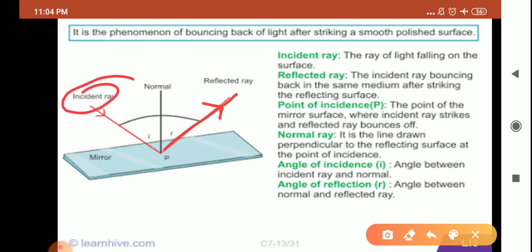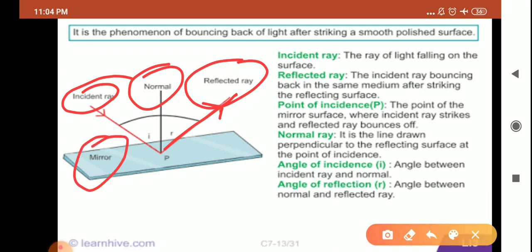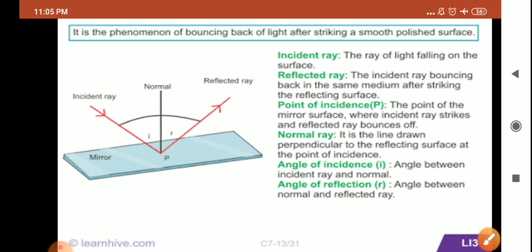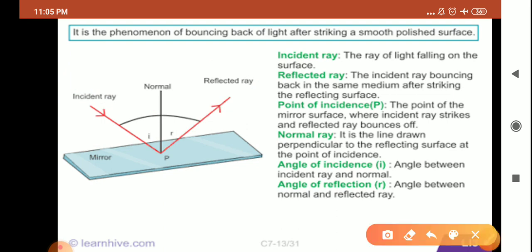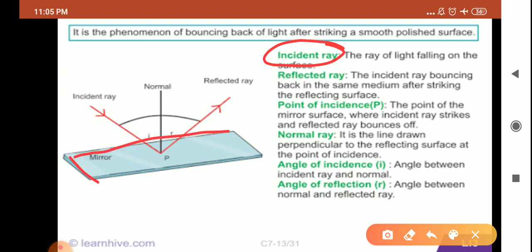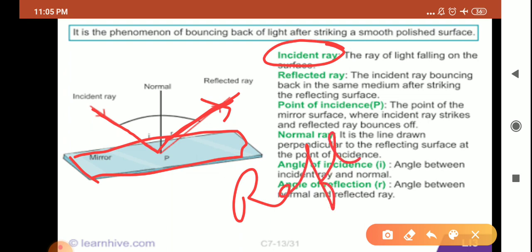We are going to study the terms related to reflection. First, let me explain what a reflecting surface is. Any surface which sends back the light falling onto it into the same medium is called a reflecting surface. A mirror is a reflecting surface because when any light falls on it, it bounces the light back again in the same medium.